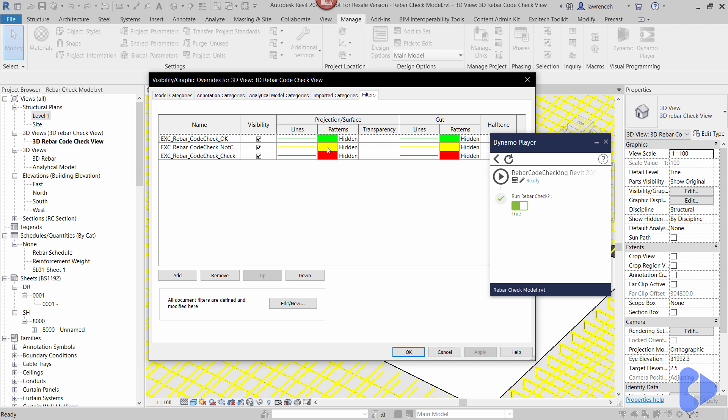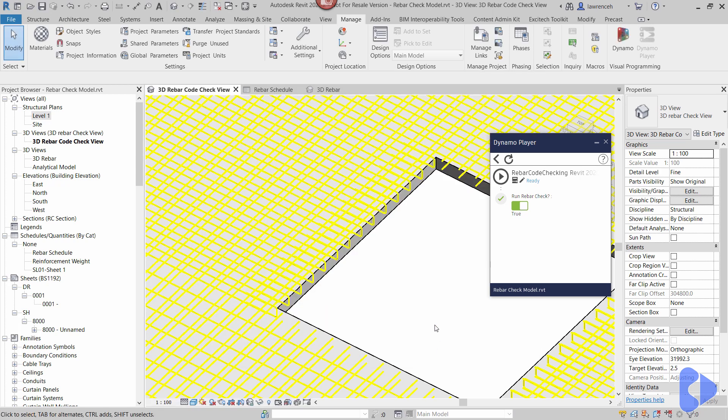Once it's been checked, if it turns green it means the reinforcement complies to code and if it goes red it means it doesn't comply to the code. So let's go ahead and run our script and we'll take a look at how this script actually works.